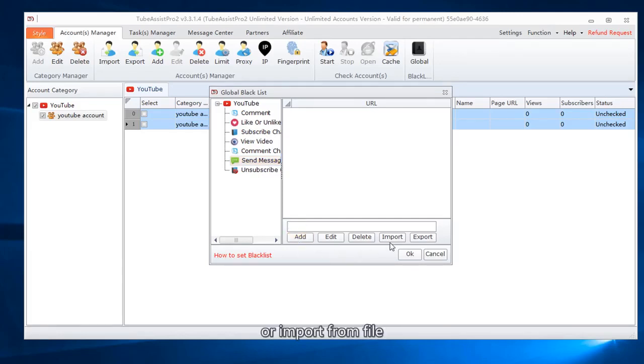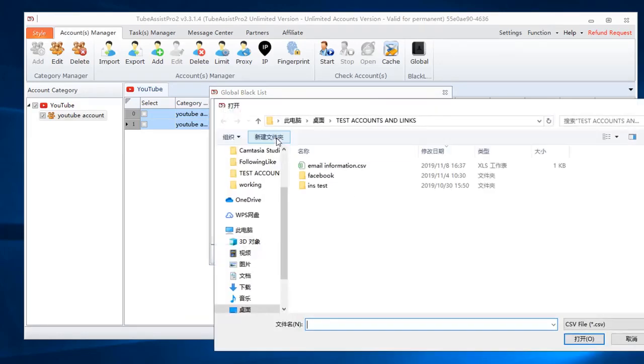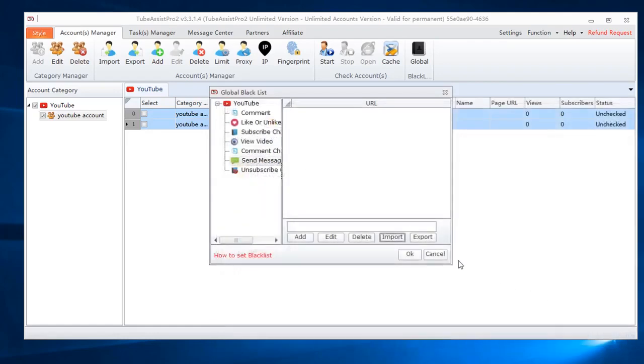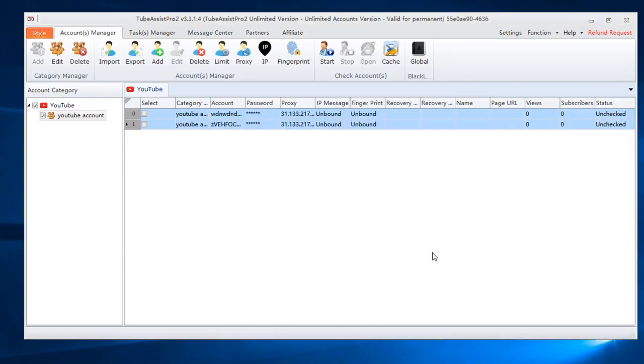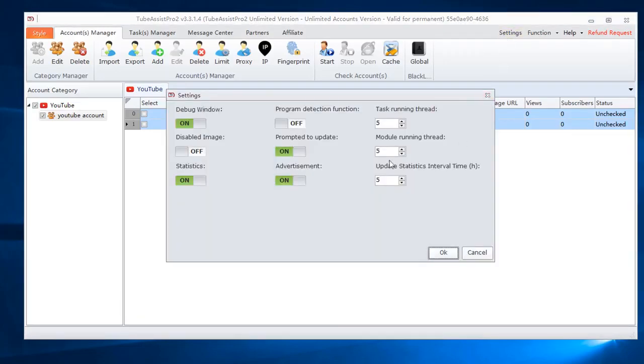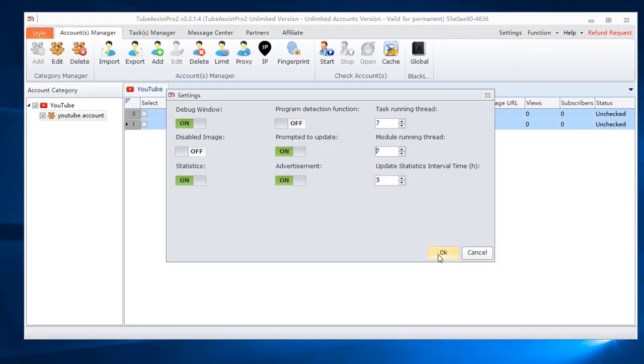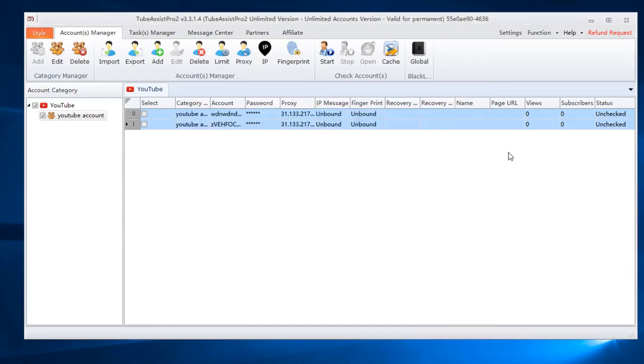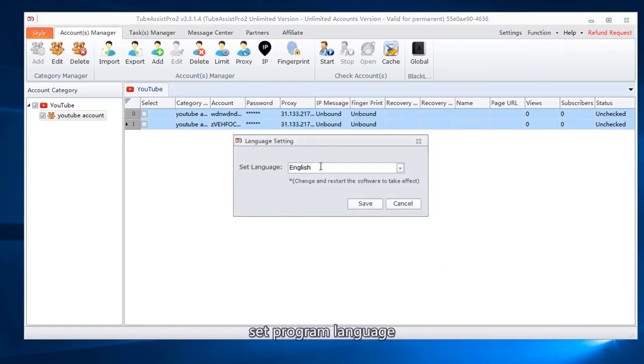Or import from file. Here you can set task in module running thread. Set program language.